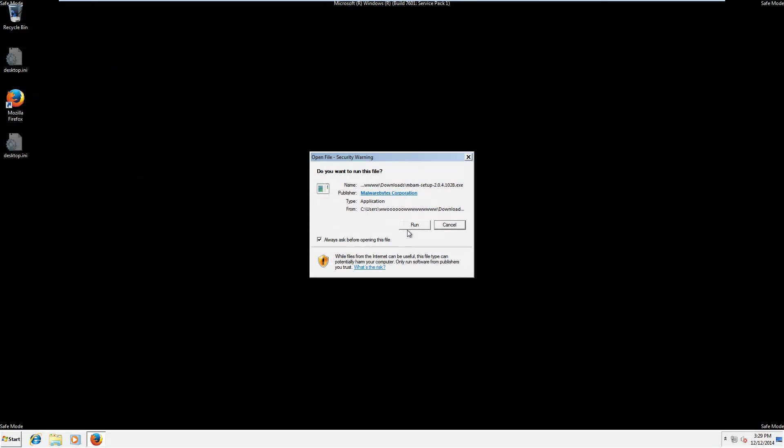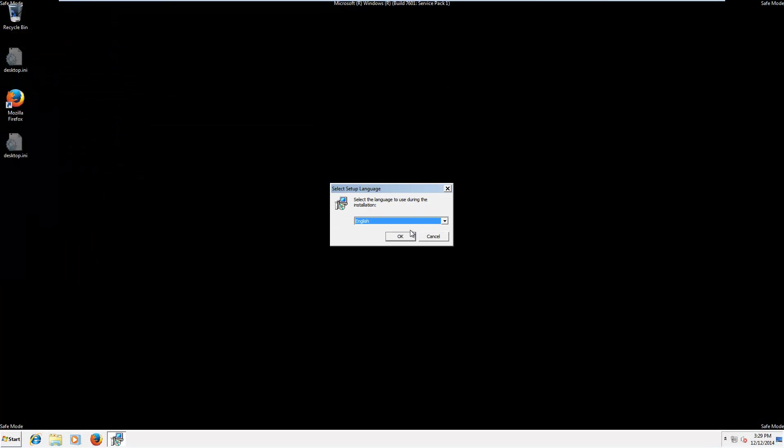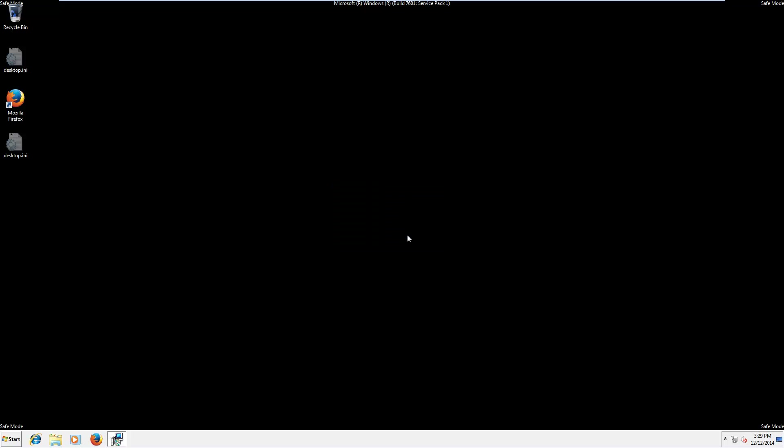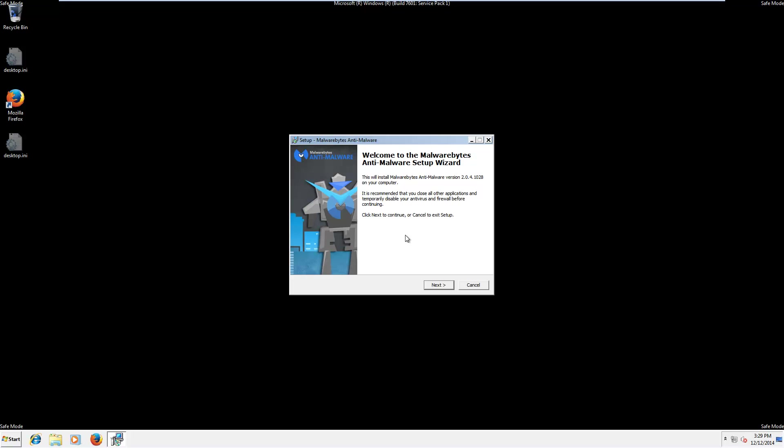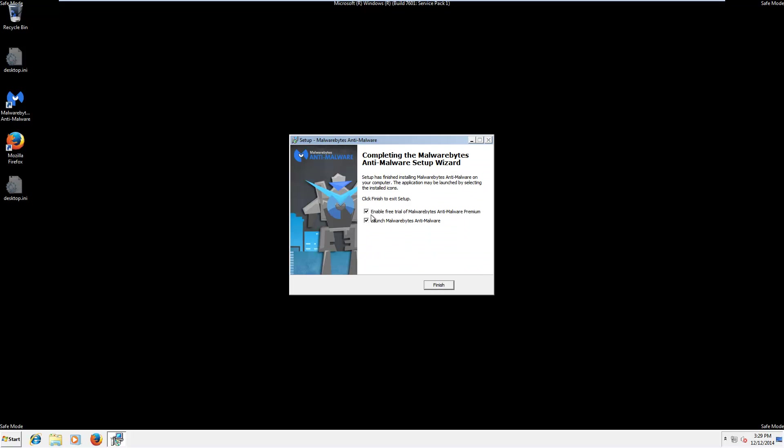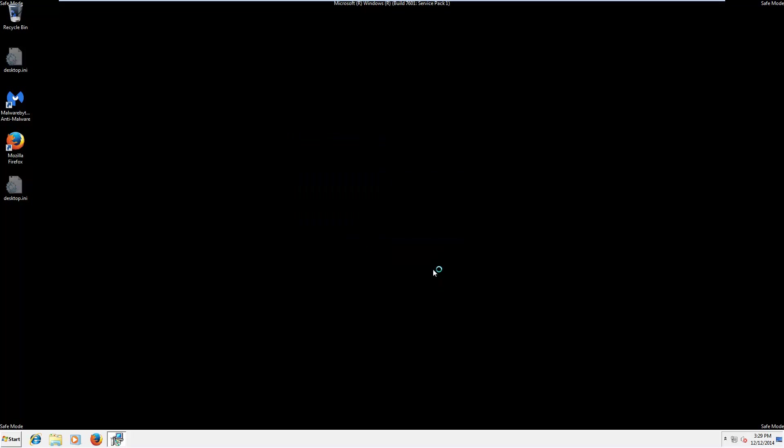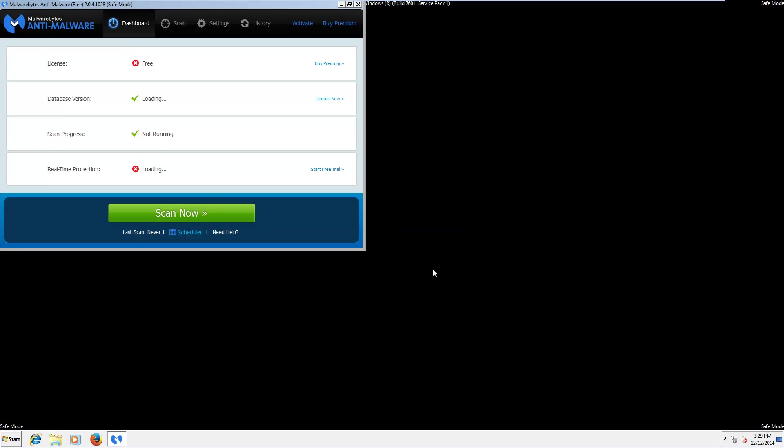Go ahead and install Malwarebytes. Be sure to uncheck the free trial option, won't be needing that, and click finish.